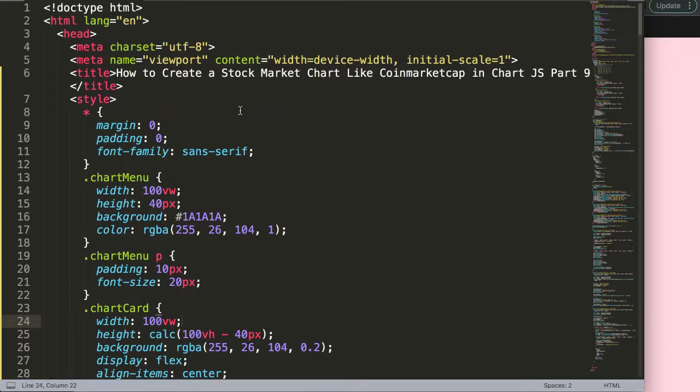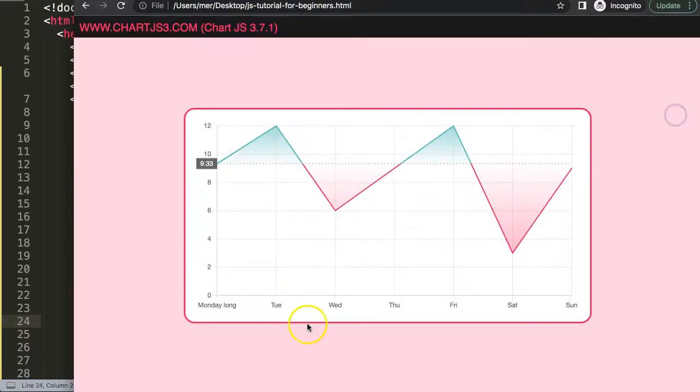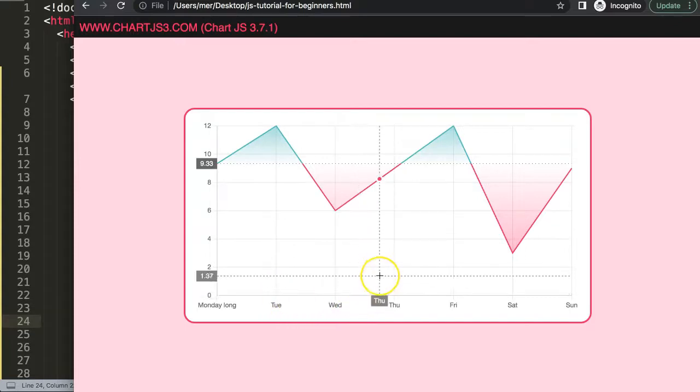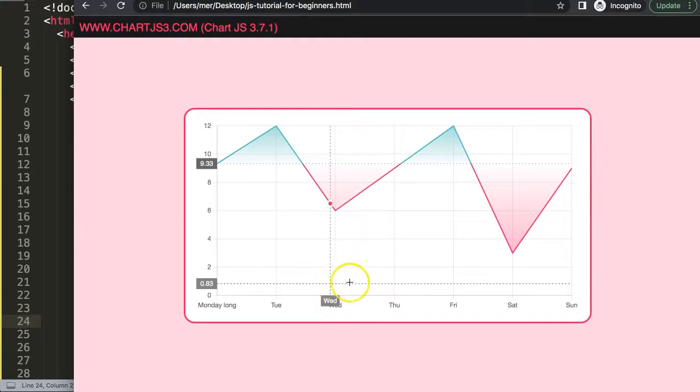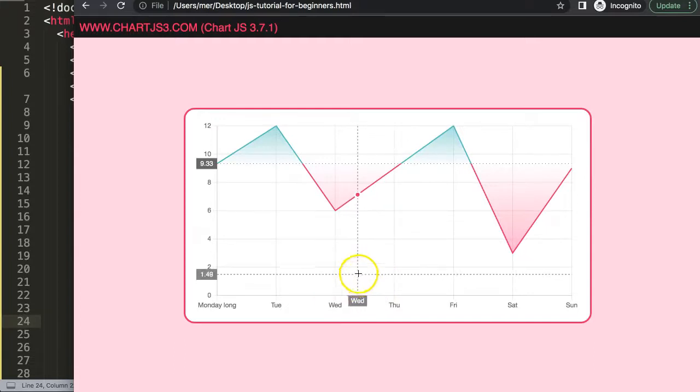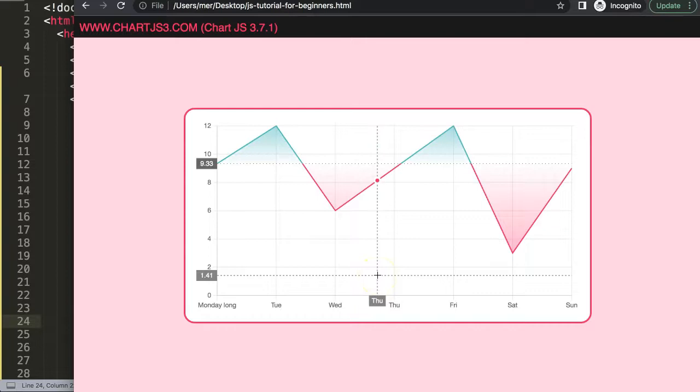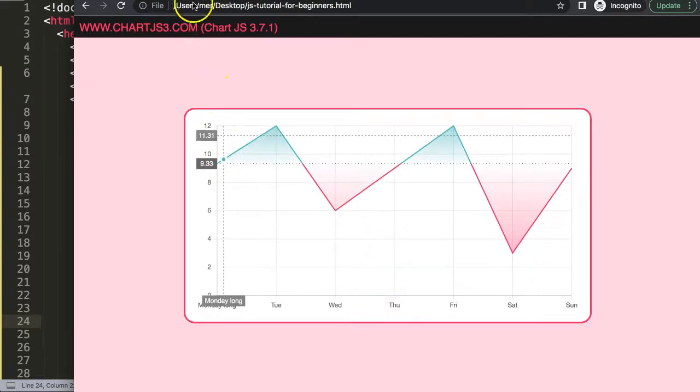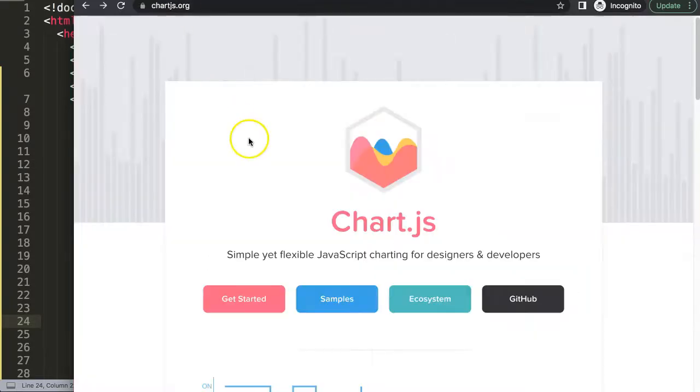Right now we have just solid text and this doesn't make any sense because if you're working with a stock market chart you should have the date in here. So what we're going to use is what we call the date adapter.